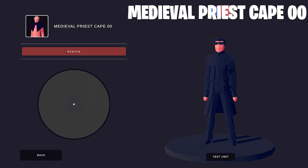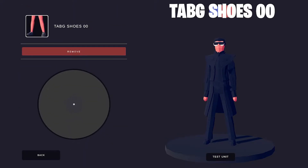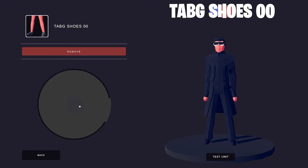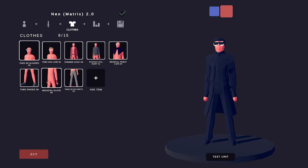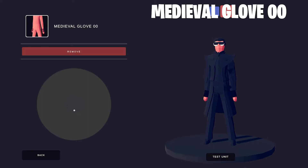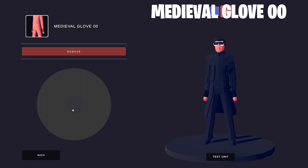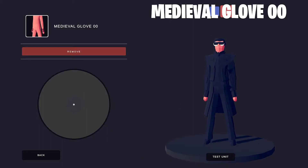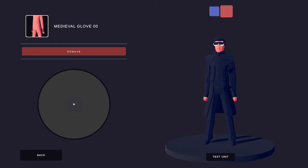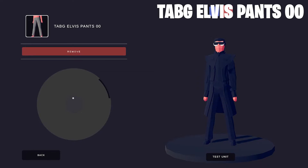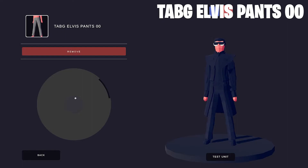I don't think it's a cape. Let's keep it simple with the Tab-G Shoes O-O. I used the Medieval Gloves to extend his sleeves. You can see in the picture that his sleeves almost come down to his knuckles, but he still has some space to punch people in the face. And finally, the Tab-G Elvis pants O-O for Neo's black pants.